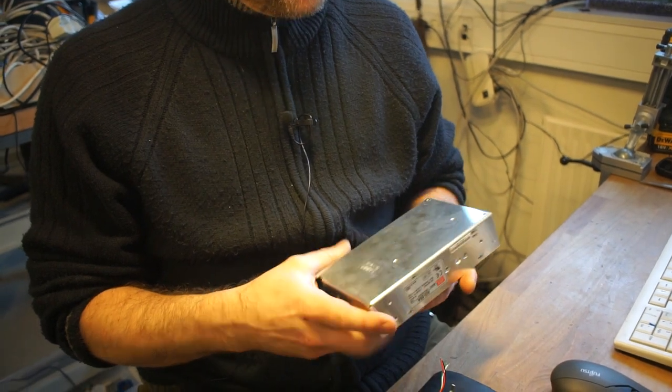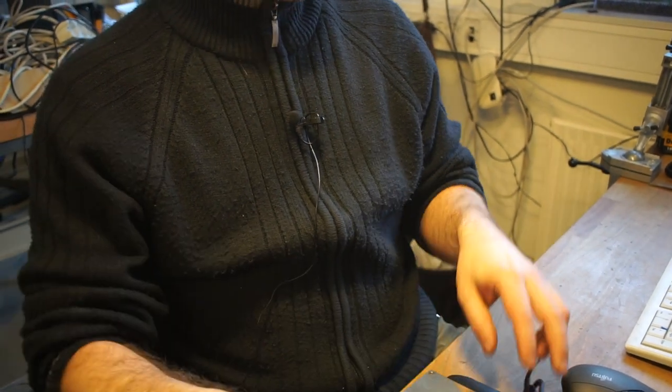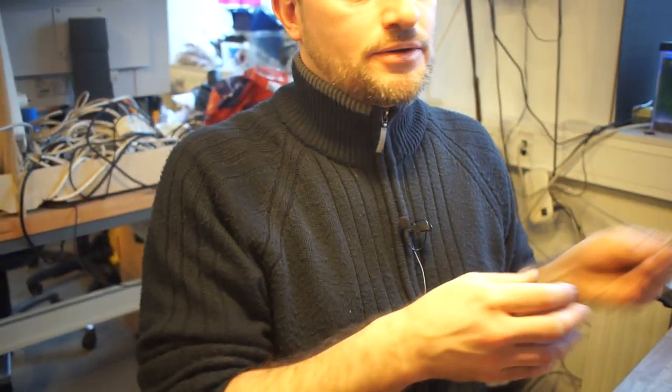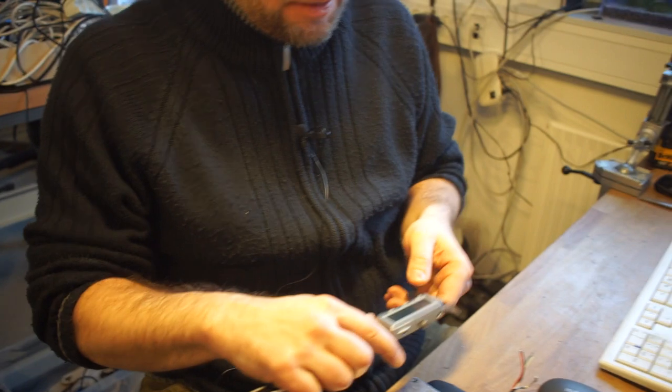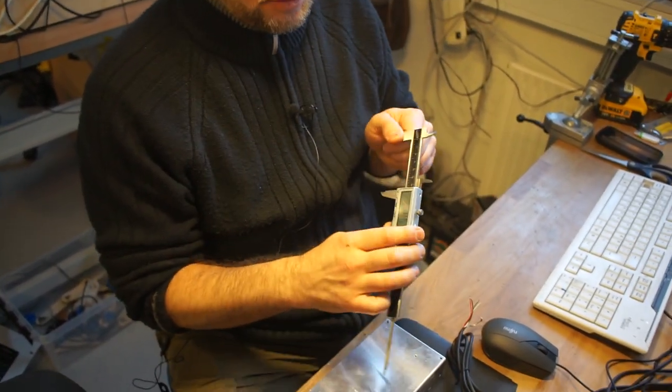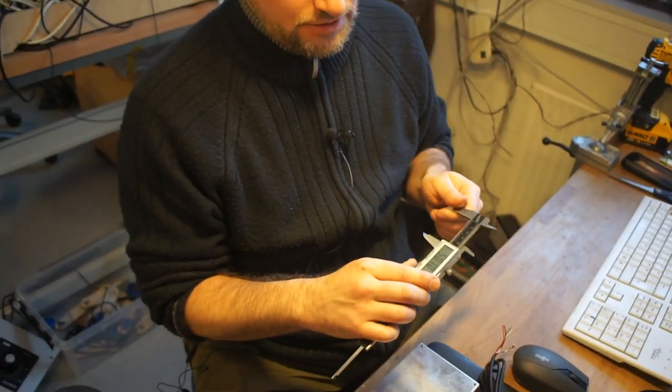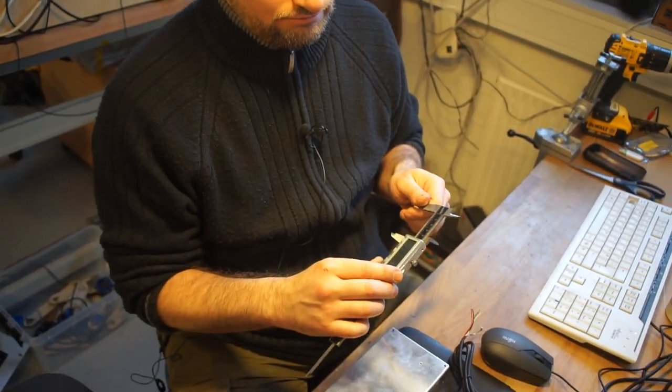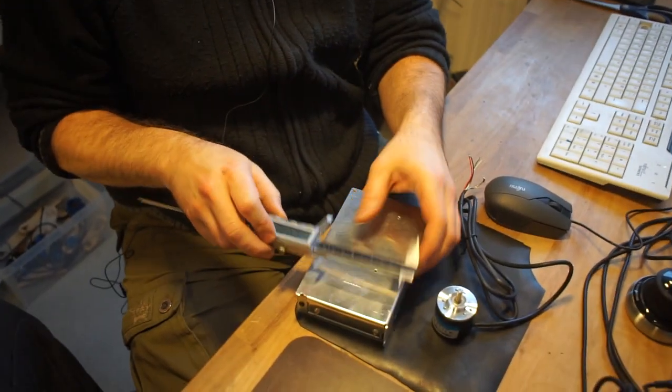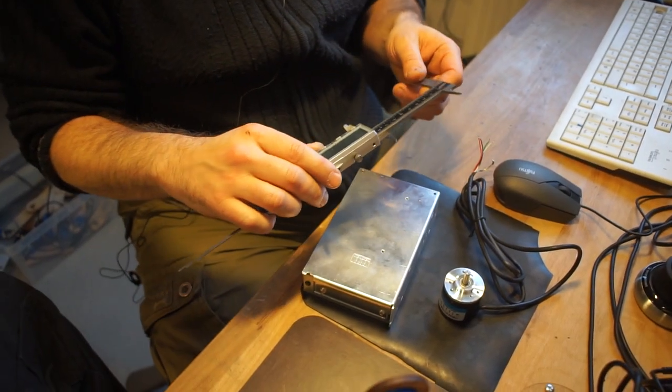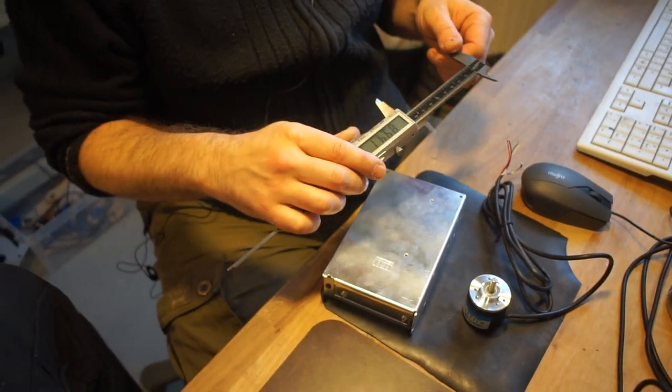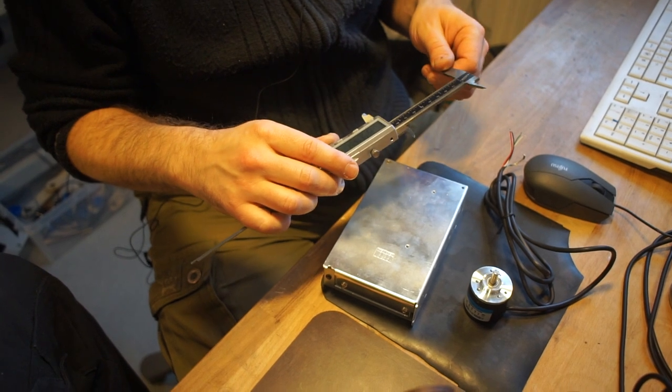So we were thinking of different ways to do this. One of the things you can do, I mean usually you would use a caliber like this one, like an electronic caliber to take measurements. So we thought we might want to take this a step further.